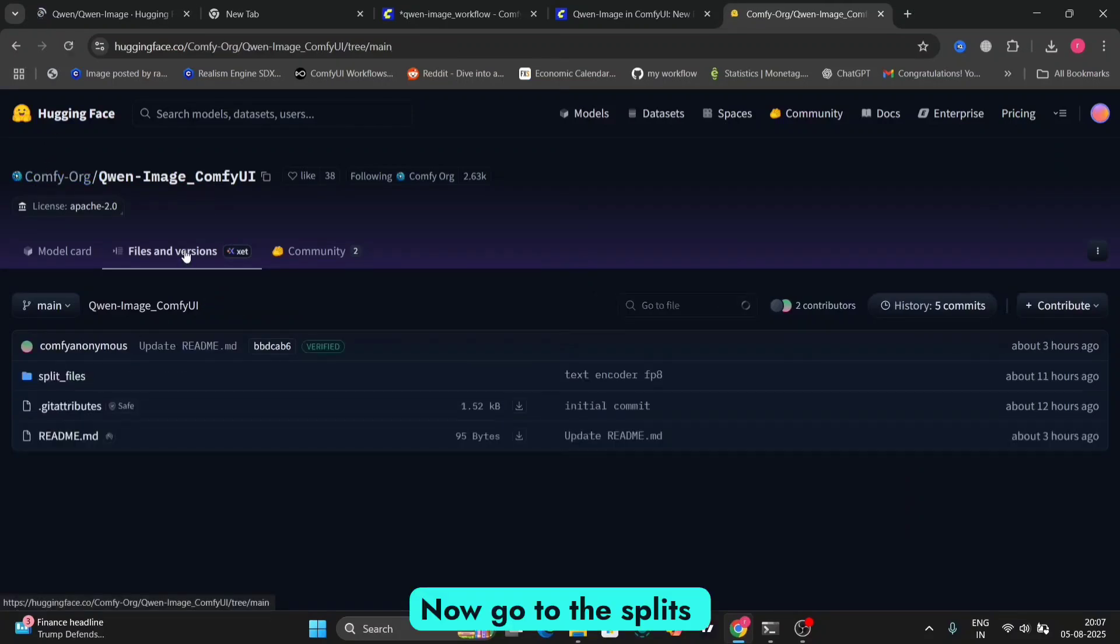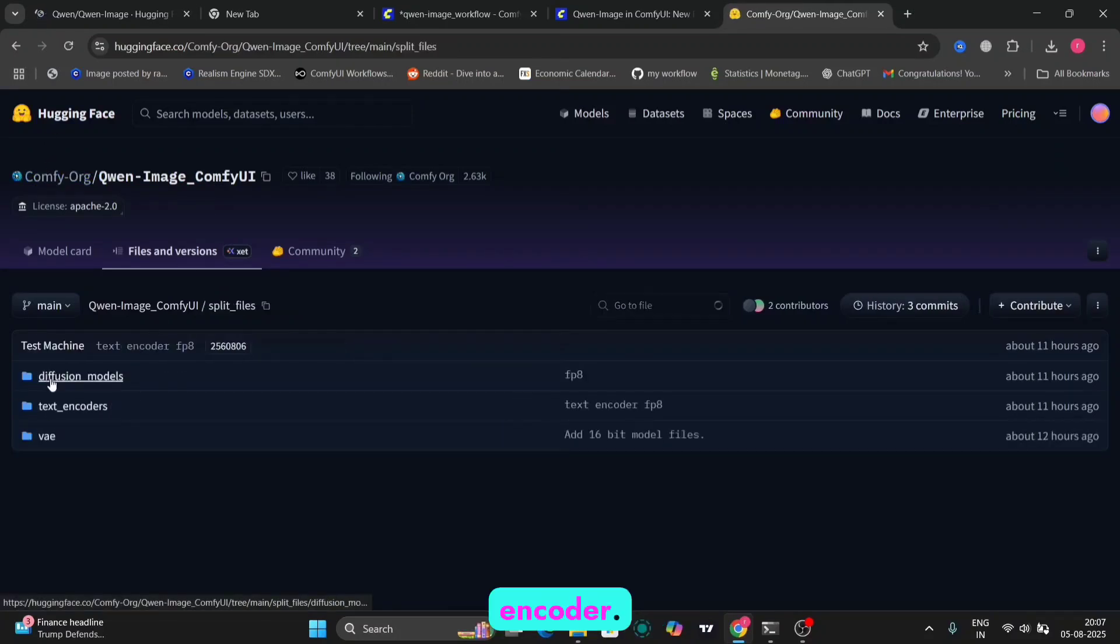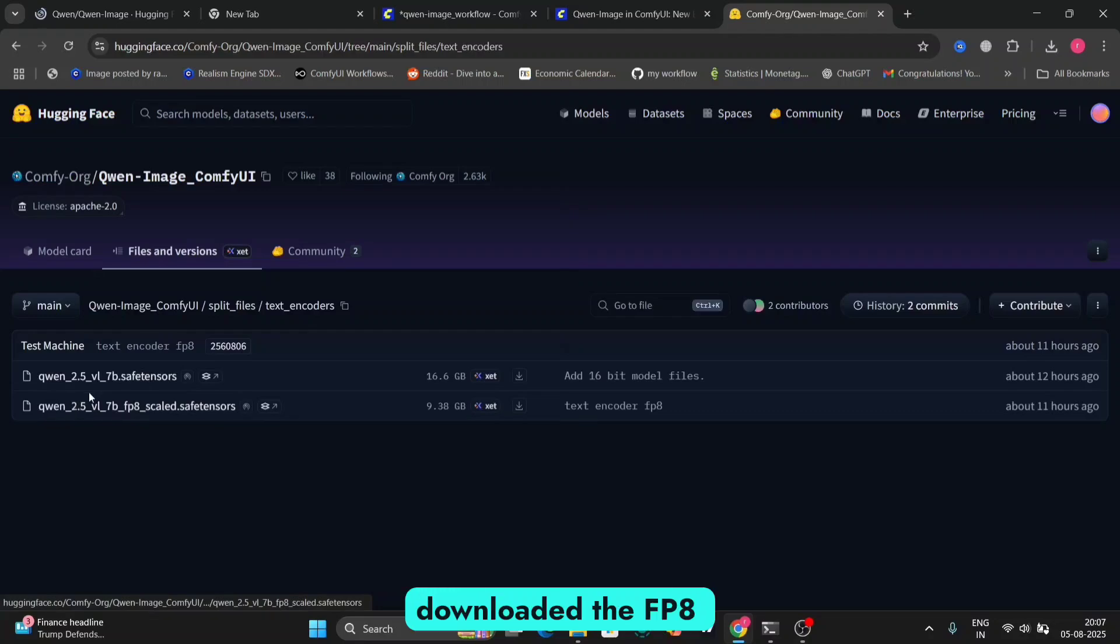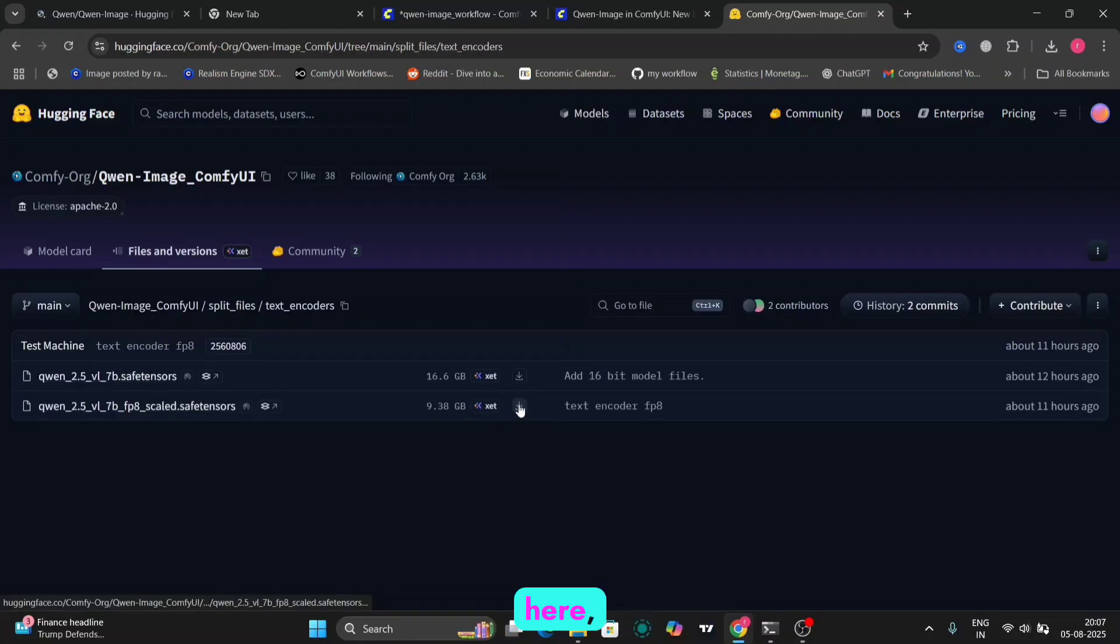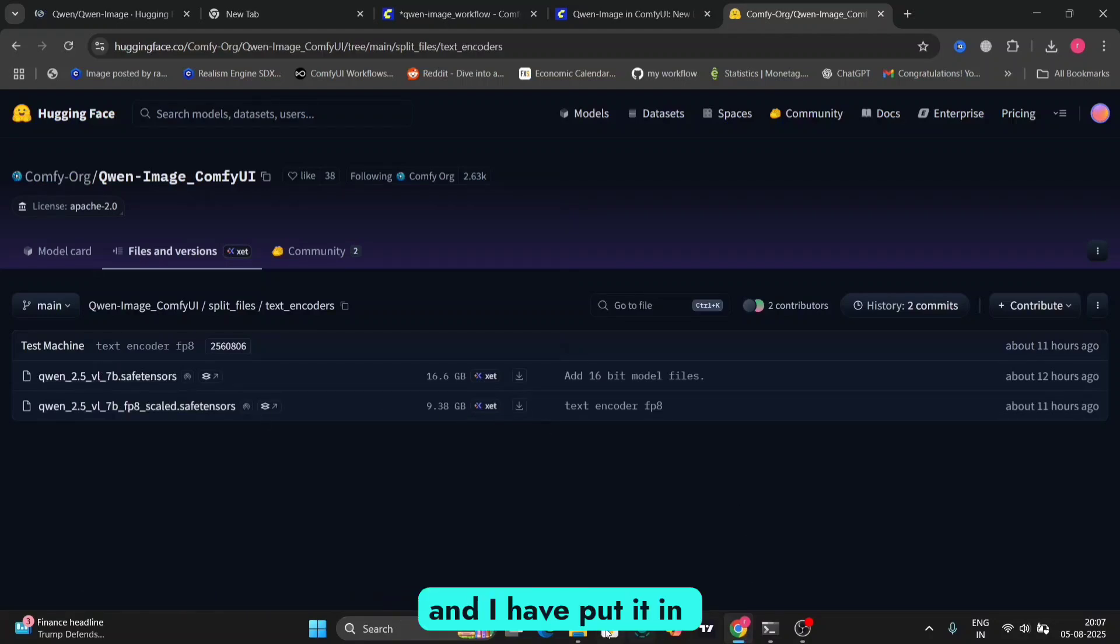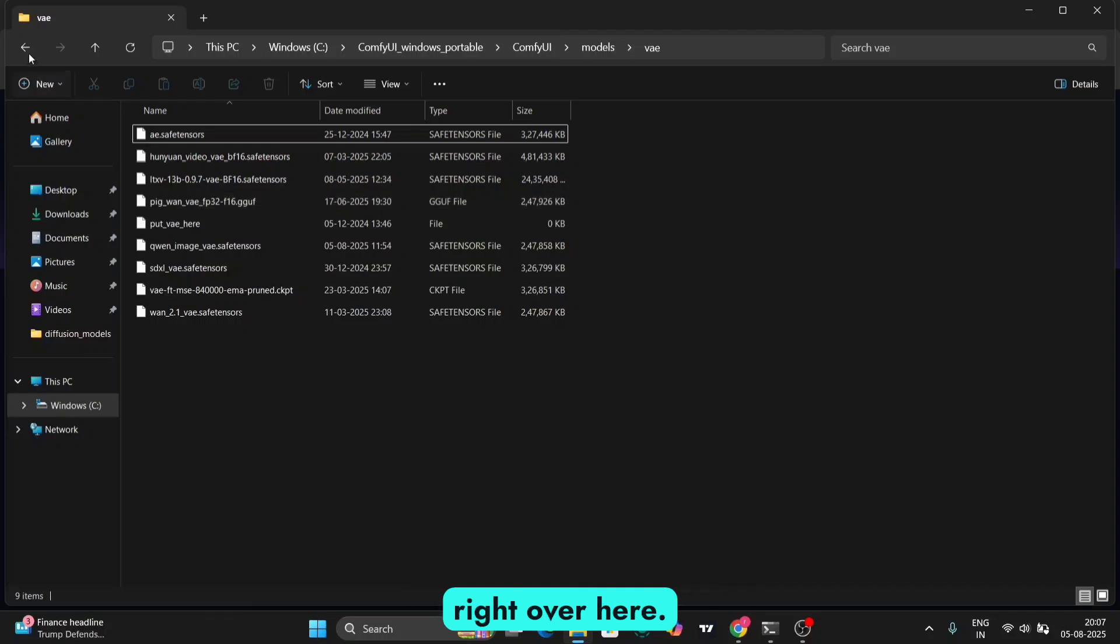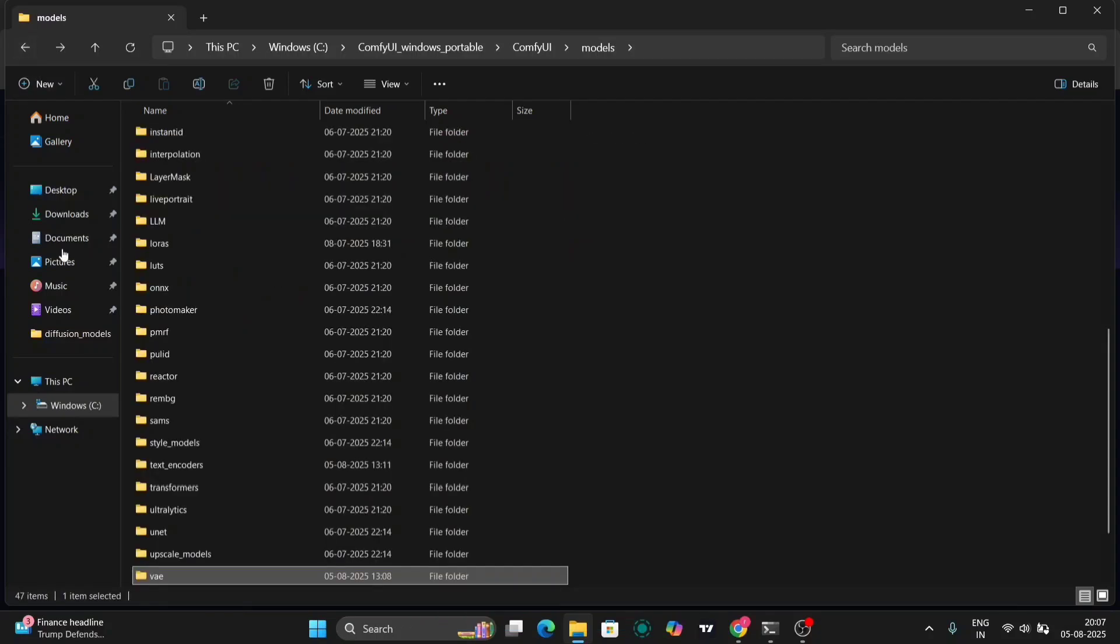Now go to the splits file, then text encoder. Then, I have downloaded the FP8 scaled 1 right over here, and I have put it in the text encoder file right over here.